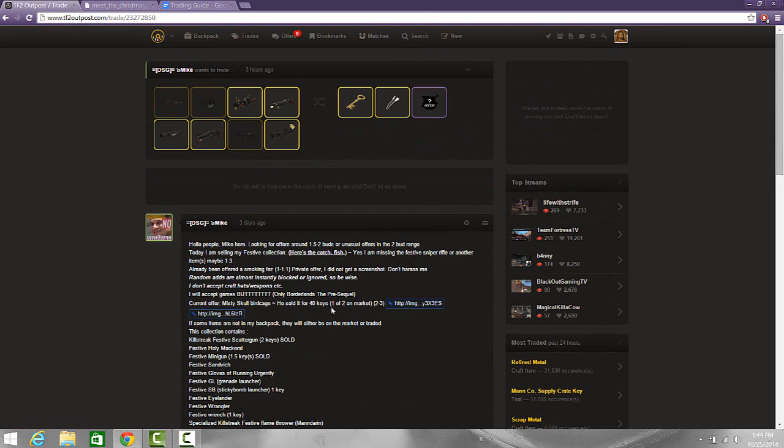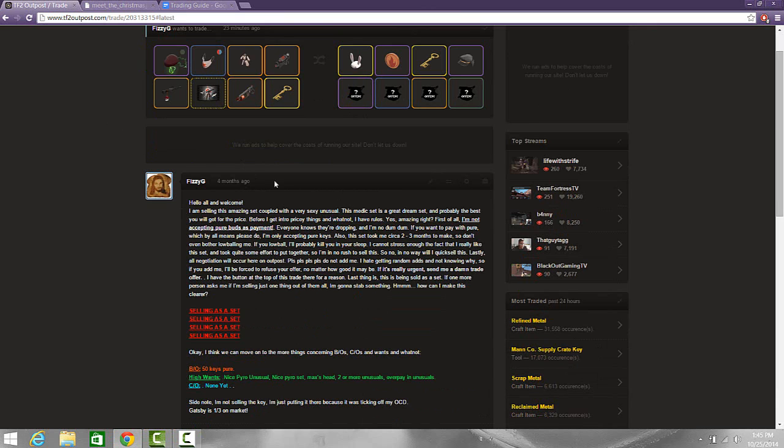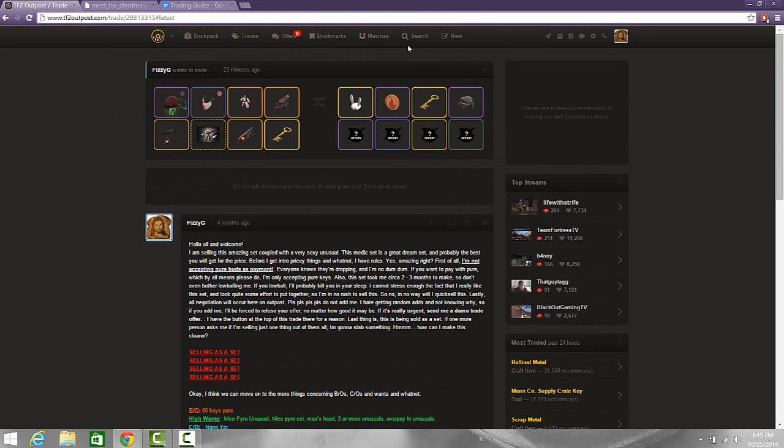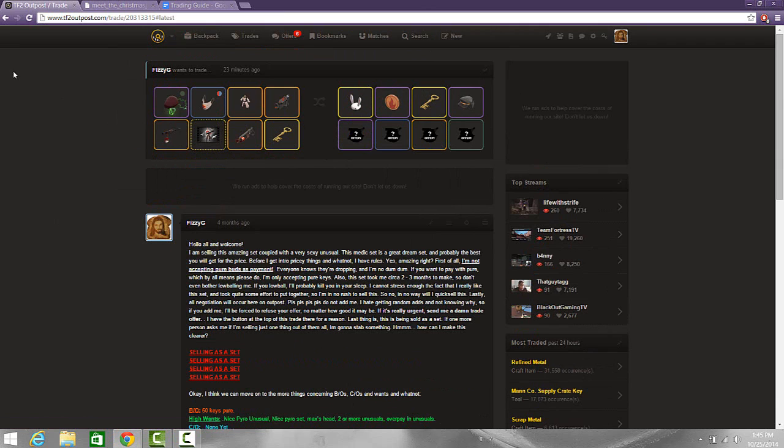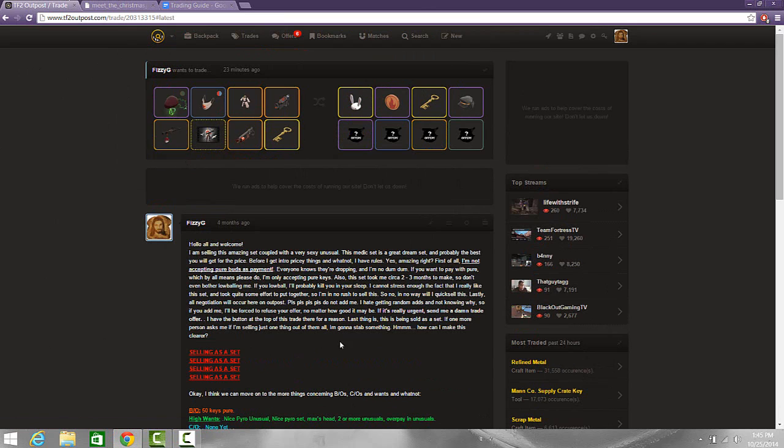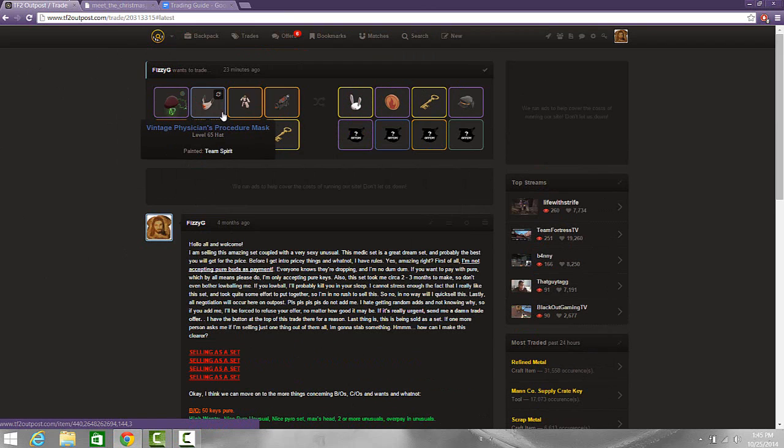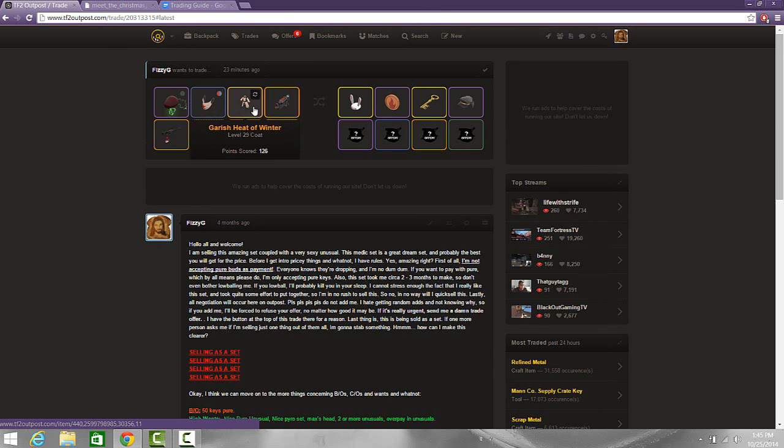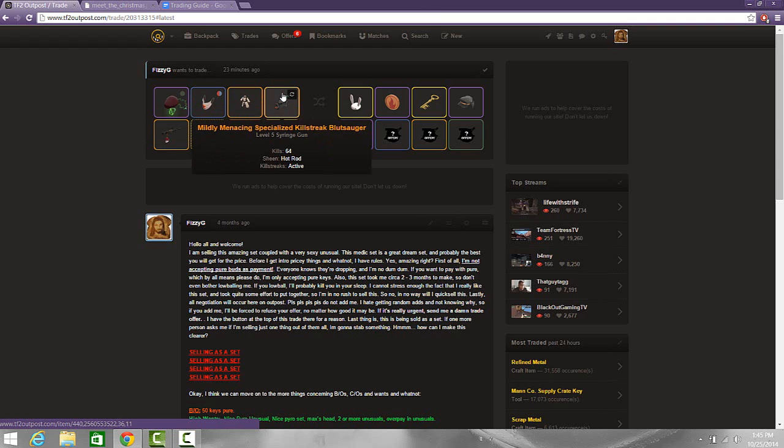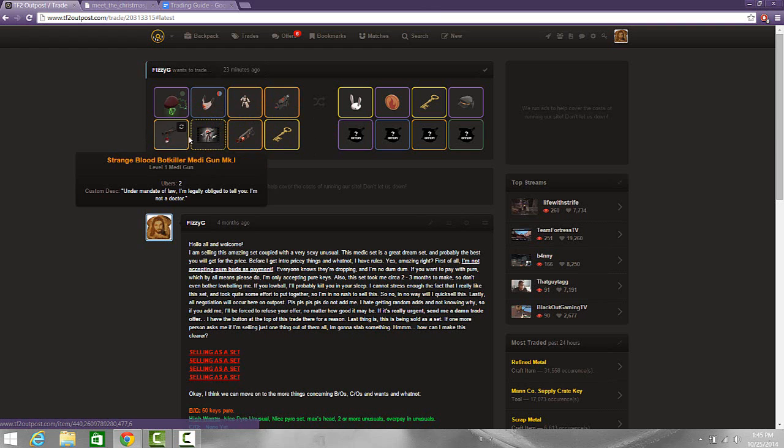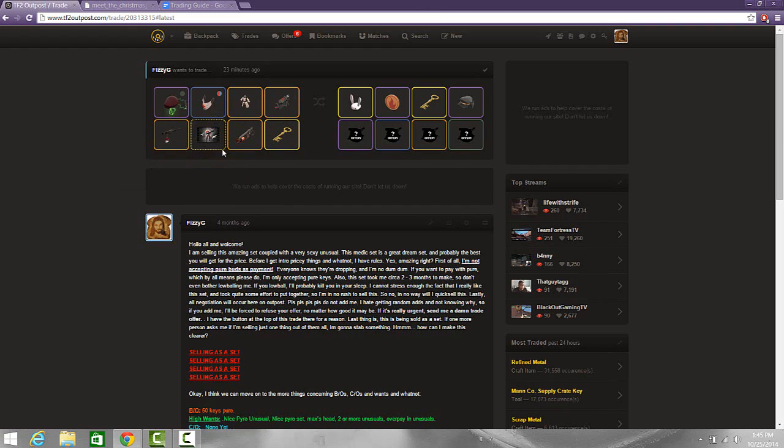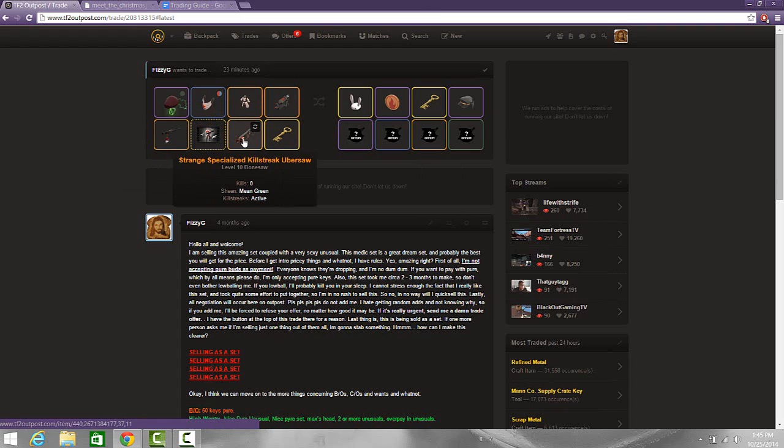All right moving on, now my next tip will bring us back to this trade. Organize sets because I know it may take a while. Here I can show you the set that I've organized, it is a medic set. It contains the unusual Gentleman's Gatsby, a vintage Physician's Procedure Mask painted Peculiar Drab Tincture, a Strange Heat of Winter, a Specialized Killstreak Strange Blutsauger, a Strange Bot Killer Medi Gun, Meet the Medic taunt, a Specialized Killstreak Ubersaw.